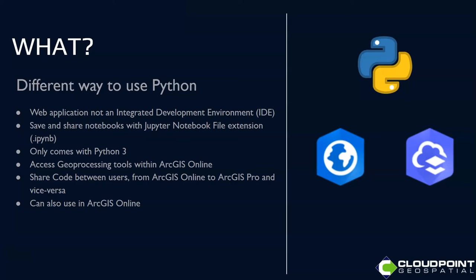You can access those geoprocessing tools within ArcGIS Online. Sharing code is another way that I'm more comfortable - sharing code with something I can pull into ArcGIS Pro, which I'll show in a minute. And using them in ArcGIS Online is a great extension of those.